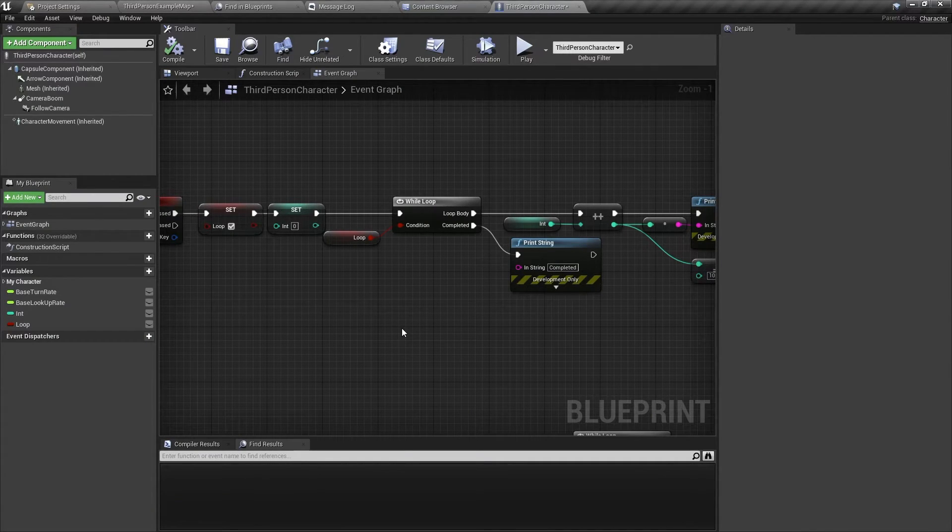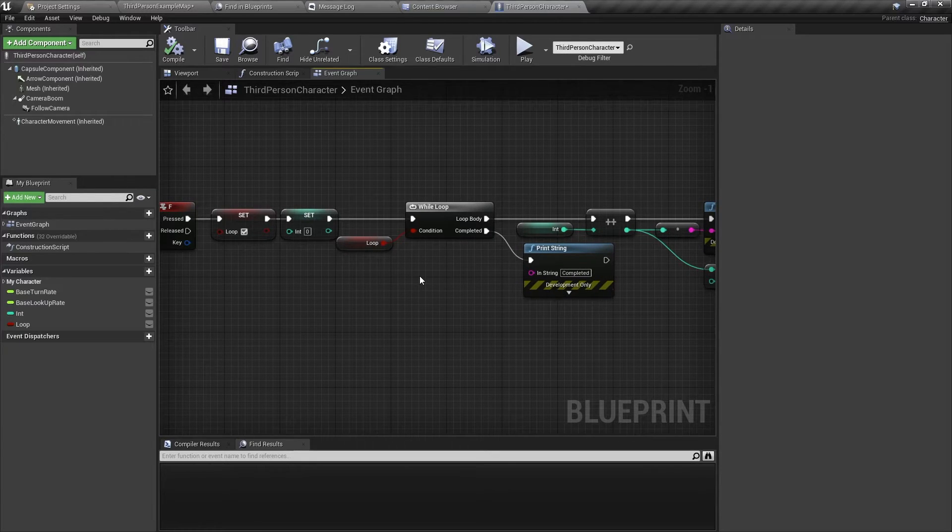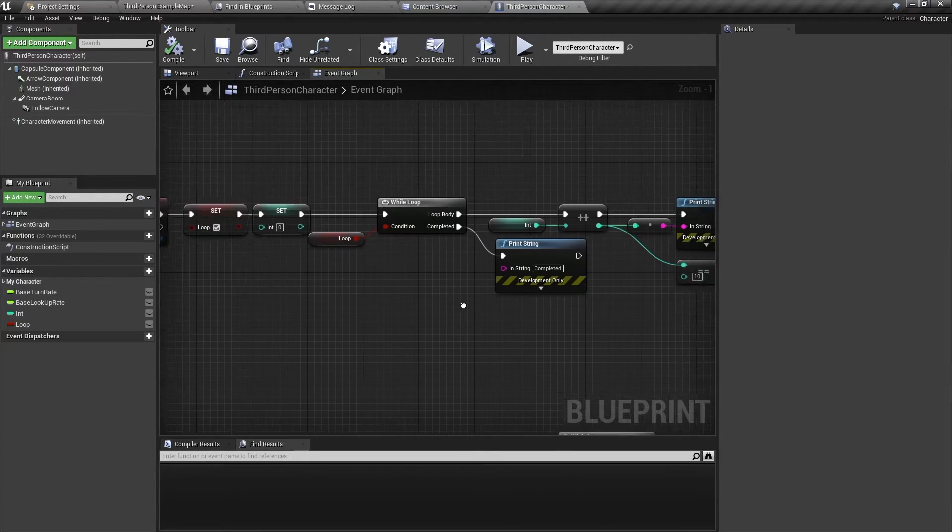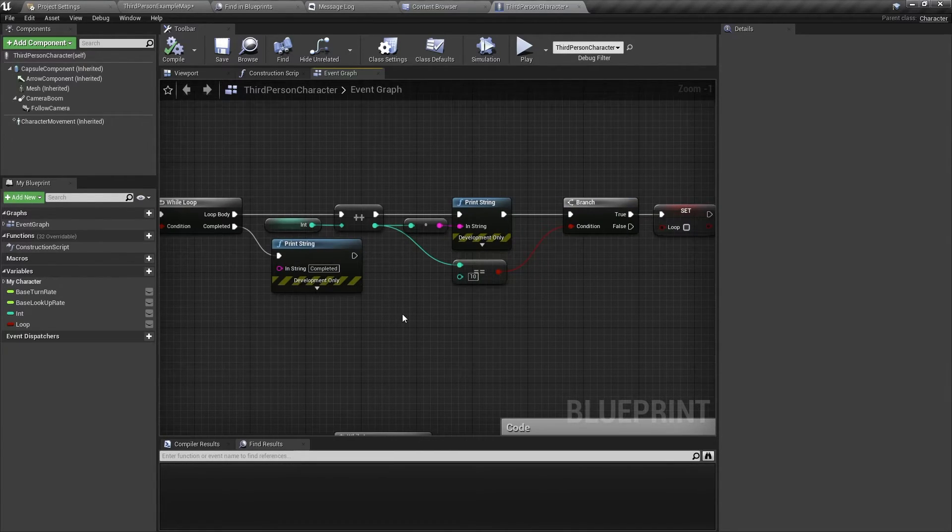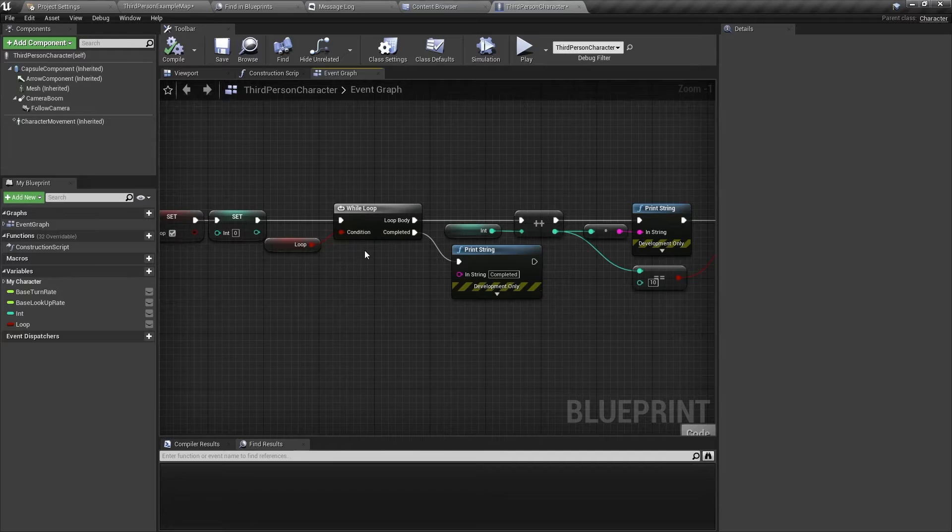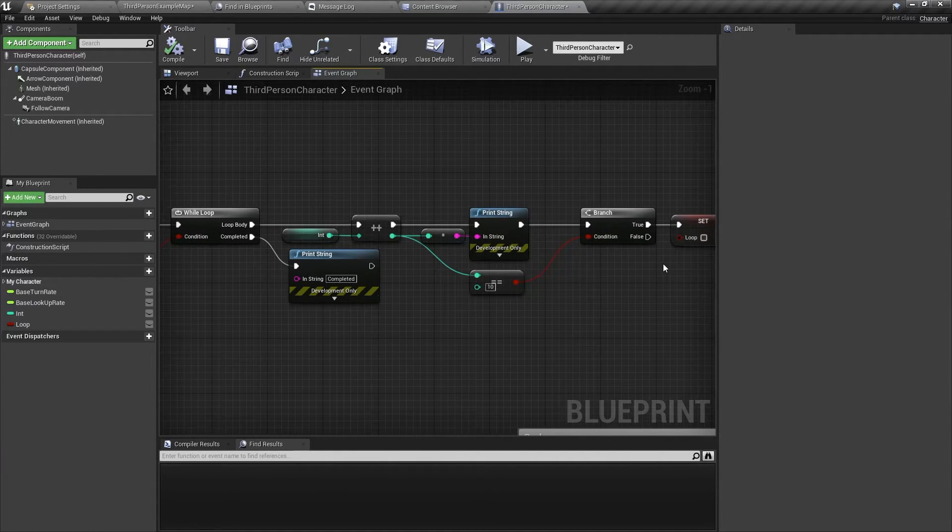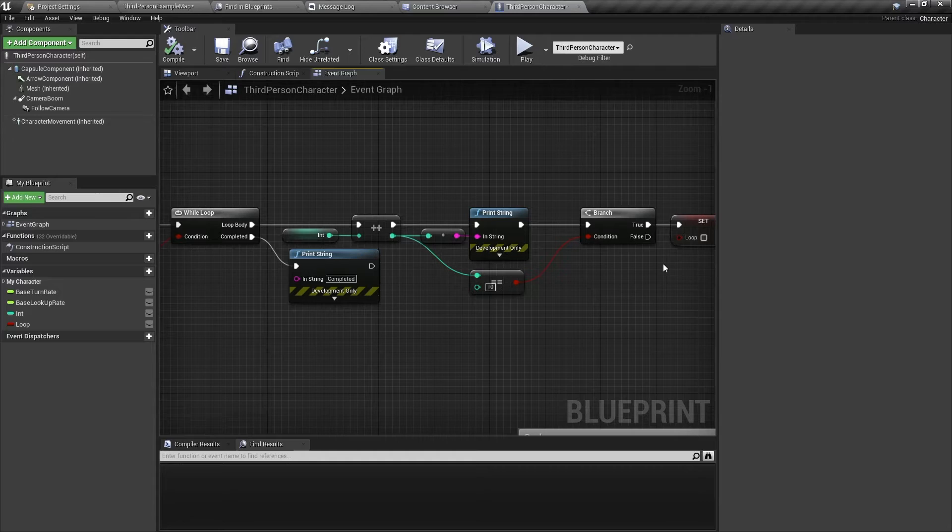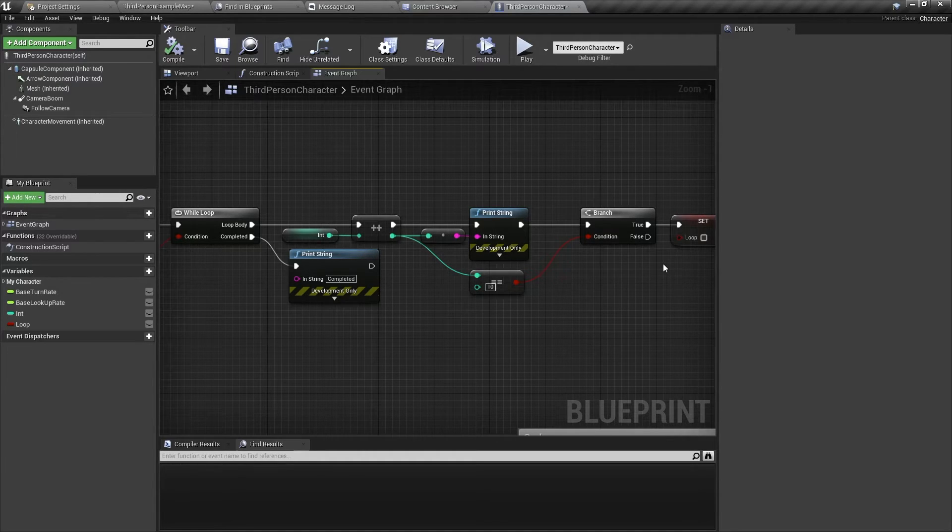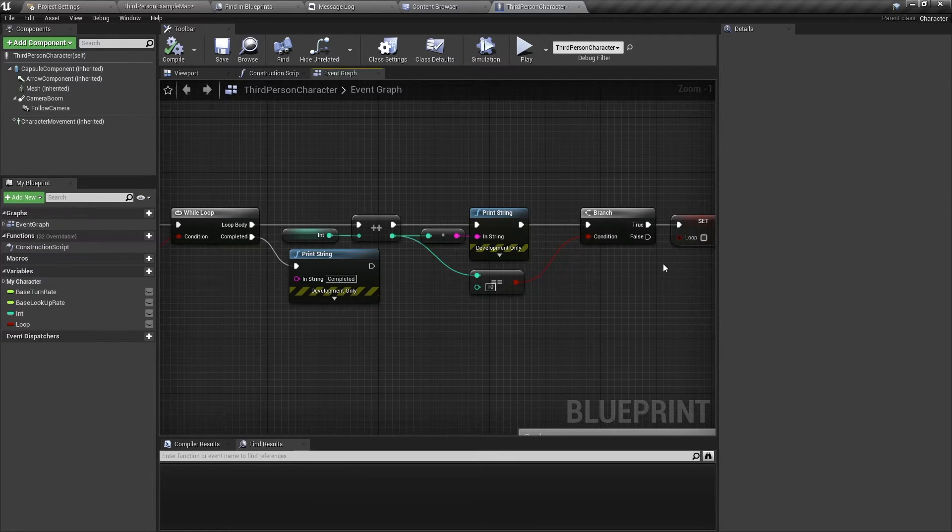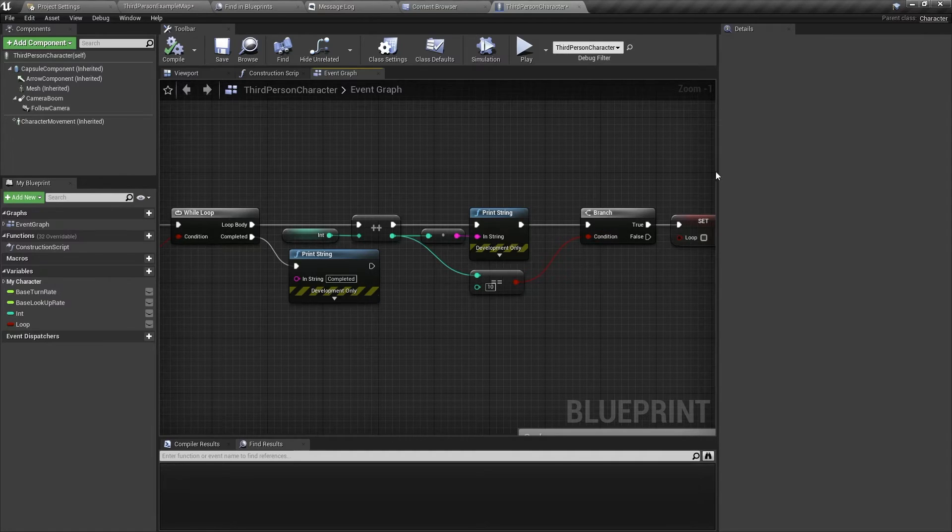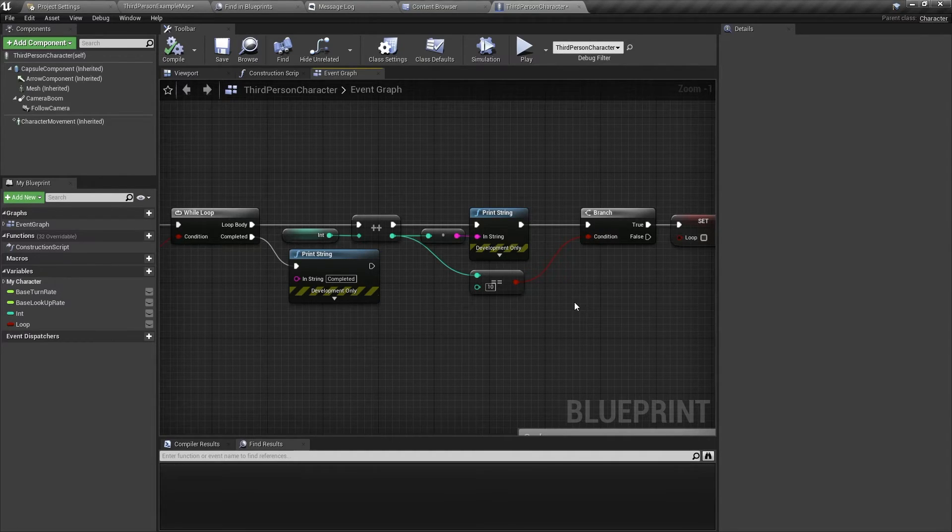That's simply how the while loop works. So be sure to have a condition that will be set to false eventually. Because if you don't, then it's going to loop and loop, and then it's going to cause an infinite loop. And computers don't like infinite loops. They will crash. So your game will definitely crash if you don't have a condition that gets set to false at some point.